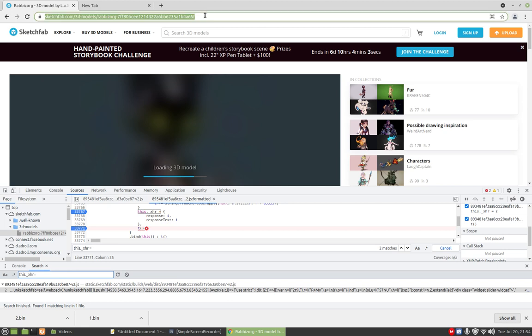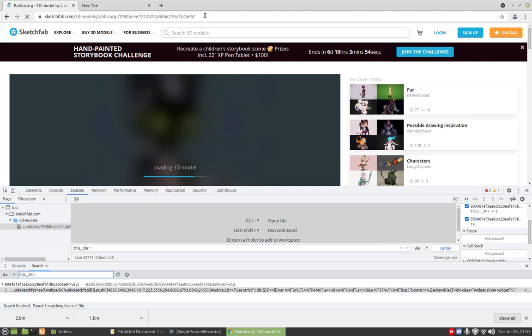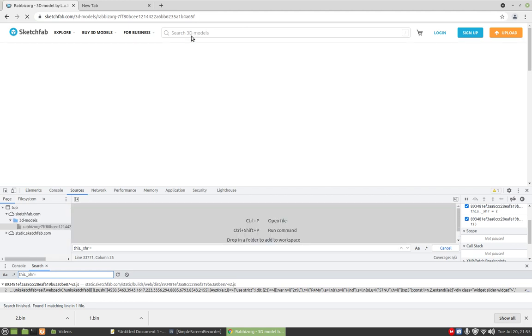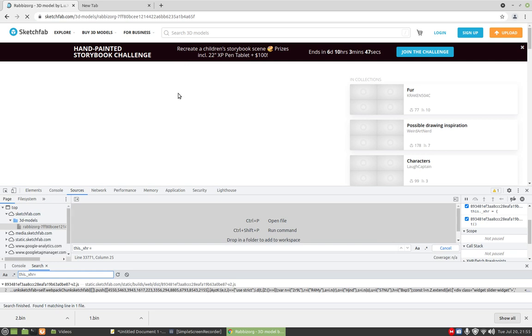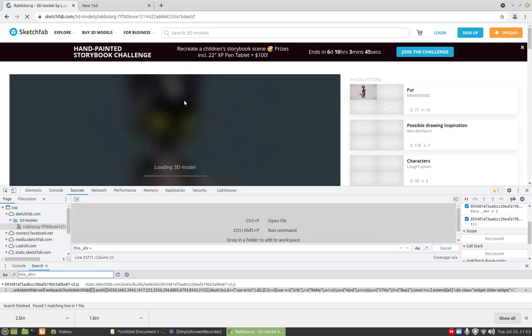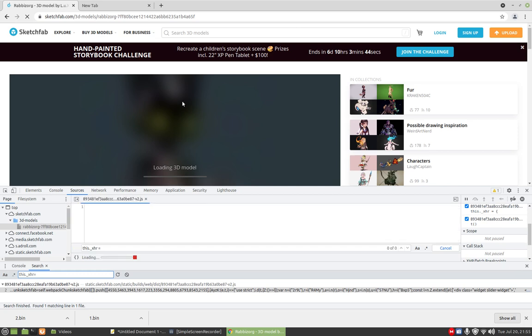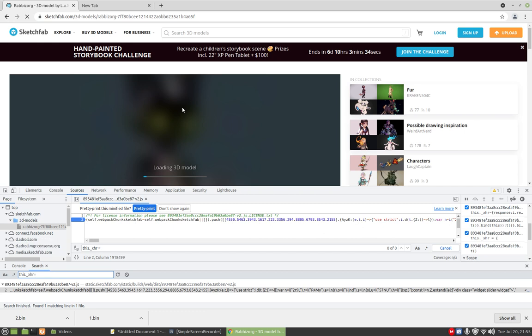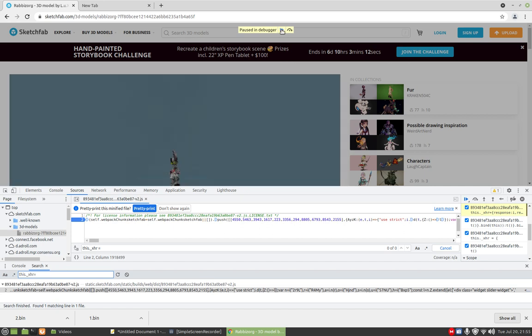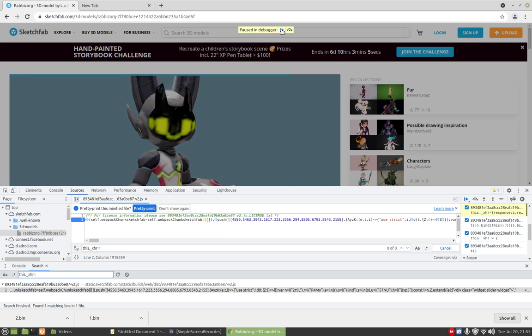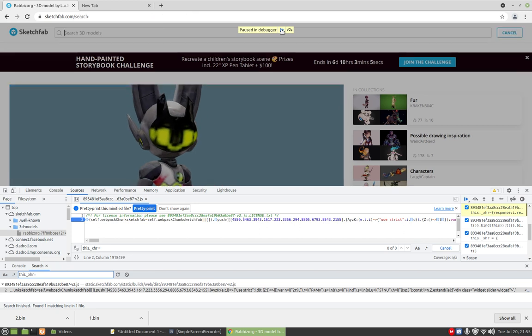We need to reload page once more. Now we have two breakpoints, so two clicks are needed to skip one file. One, two. One, two. One, two.